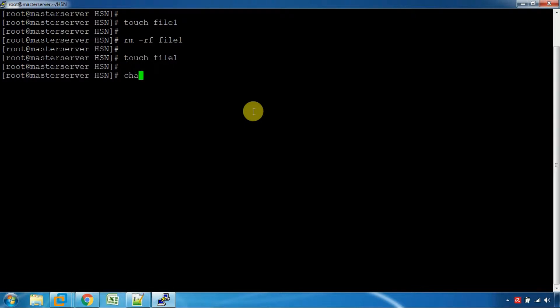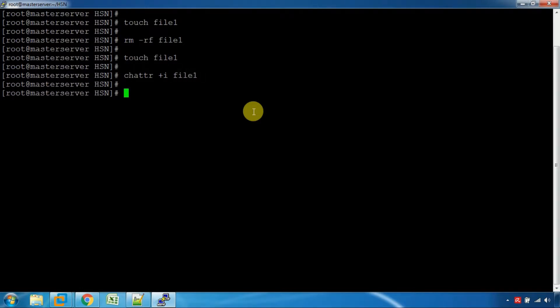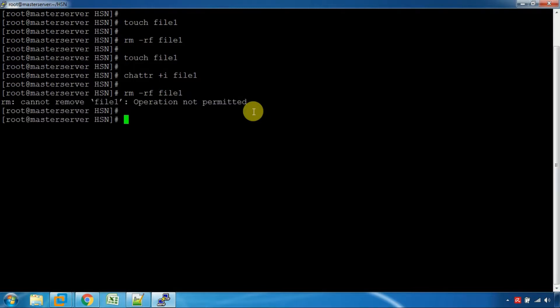There is a command to add this file. It's a command to add this file to the PDF file. We can add this file to the PDF file. Now, if we can send it, he can send it to the PDF file.